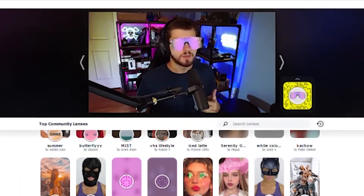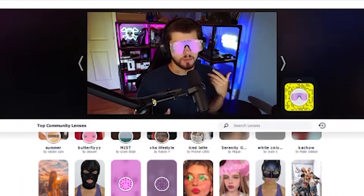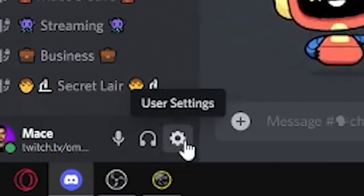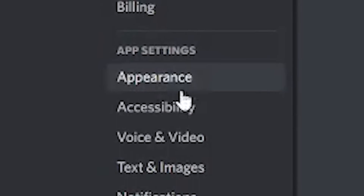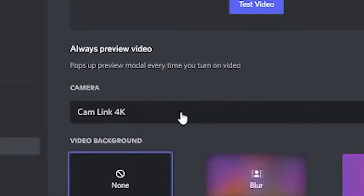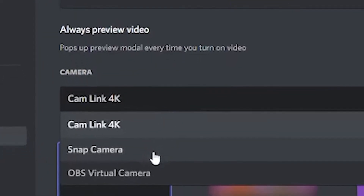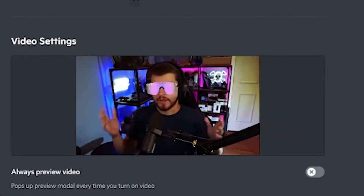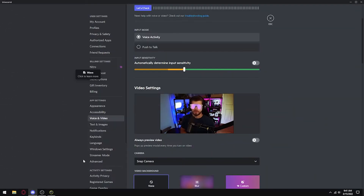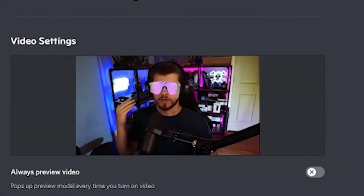Now to set it up inside a program like Discord or OBS. For Discord, all you have to do is go into your user settings, then go to voice and video, and change your camera to Snap Camera. As you can see, there is no issue at all. If there is any issue, just close the program and open it back up and it should be good to go.